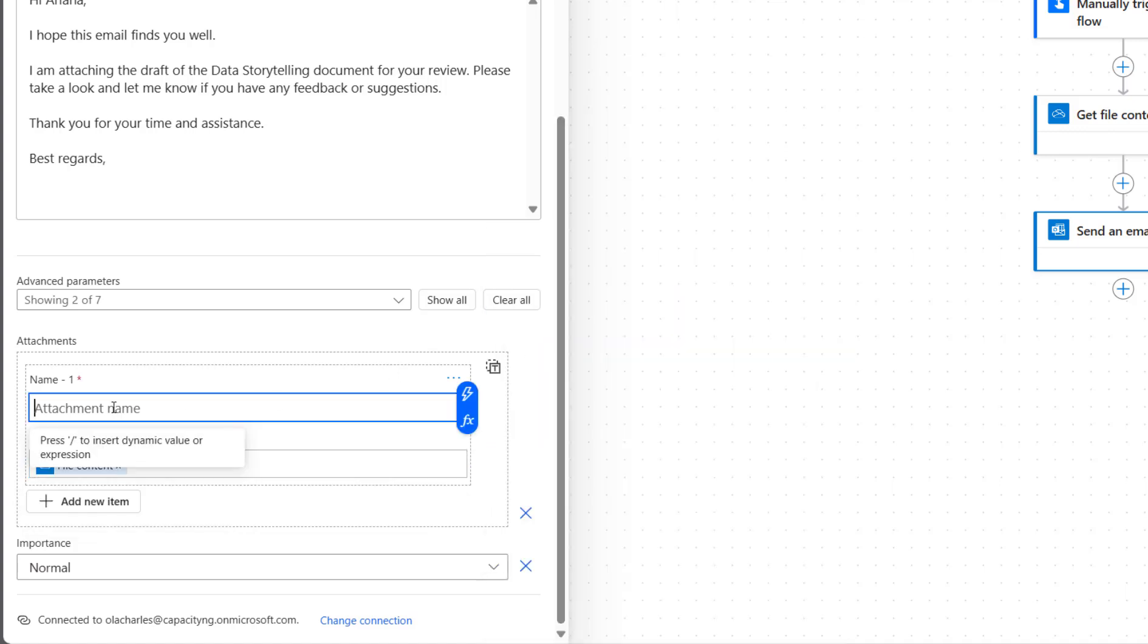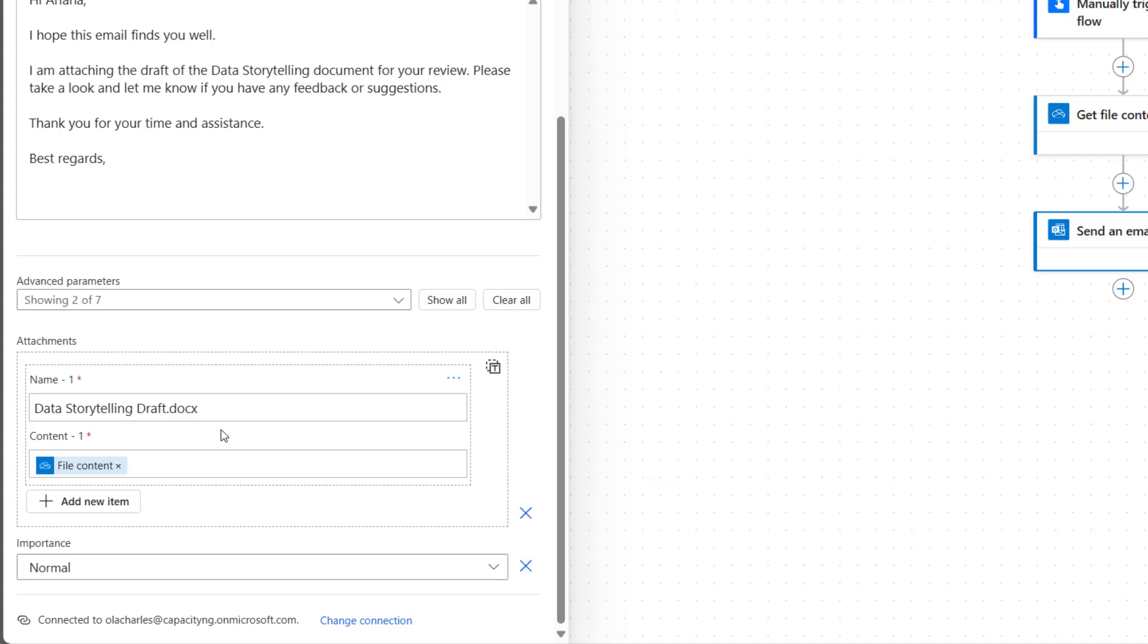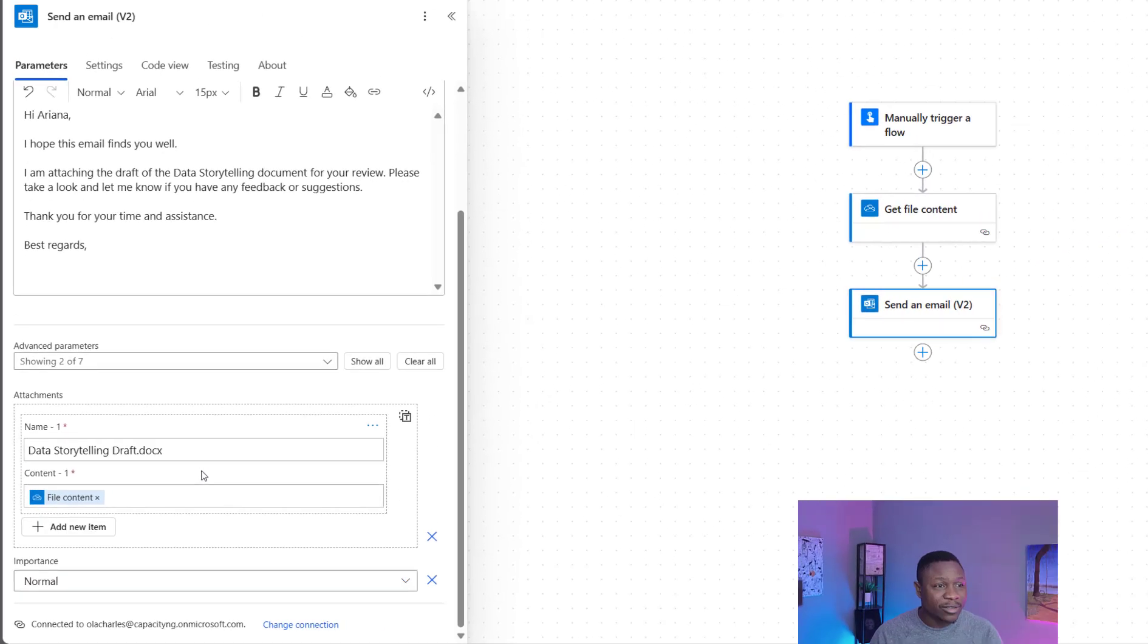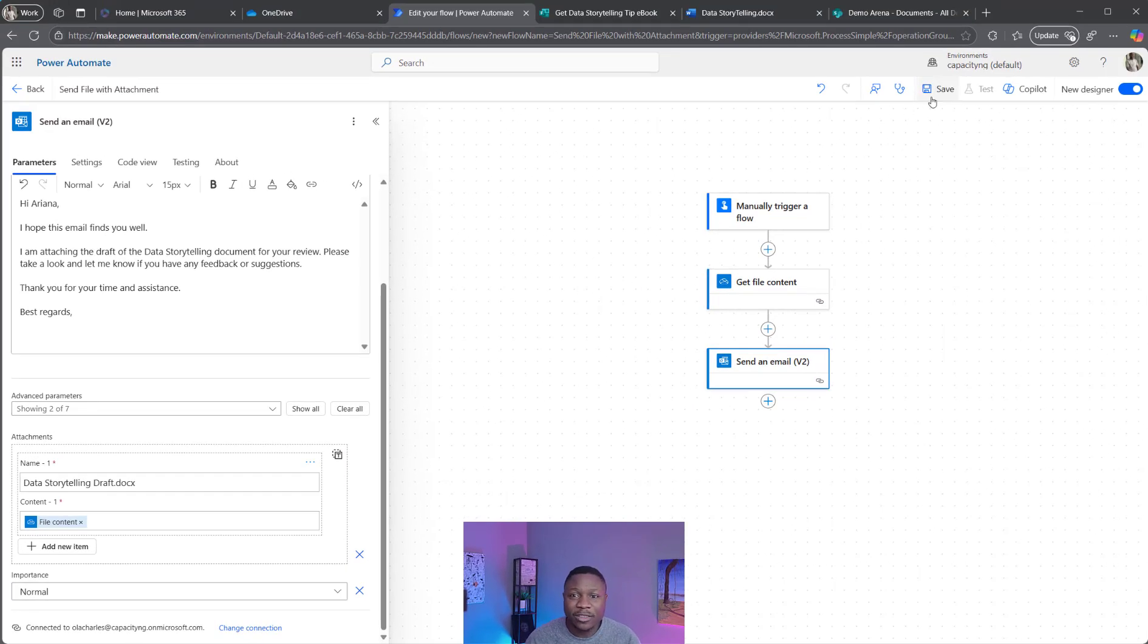Then here, I'm going to type the name. I will recommend you also have the file extension. If it's a PDF, put the PDF. If it's an Excel file, put the extension name as well. Otherwise, the file might show in the email but you can't access or open it. Now that this is done, I'll click on Save.